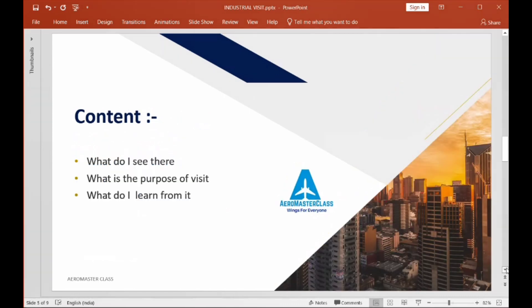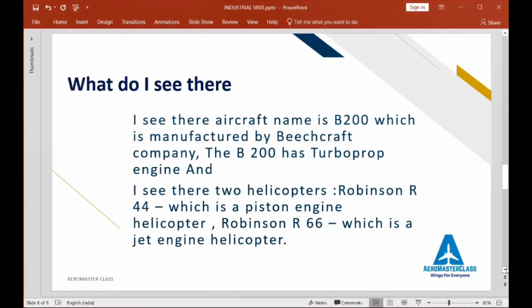My contents cover what I saw there, what is the purpose of the trip, and what I learned from it. The first aircraft I observed was the B200, manufactured by Beech Aircraft Company. It has a turboprop engine and seating capacity of 12 to 15 passengers.